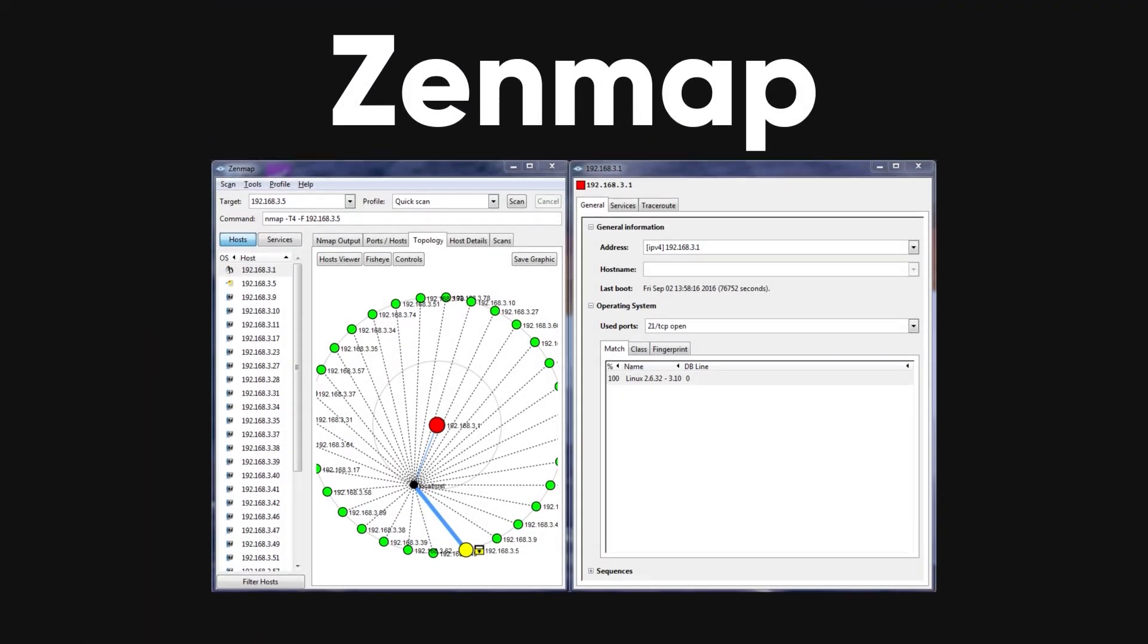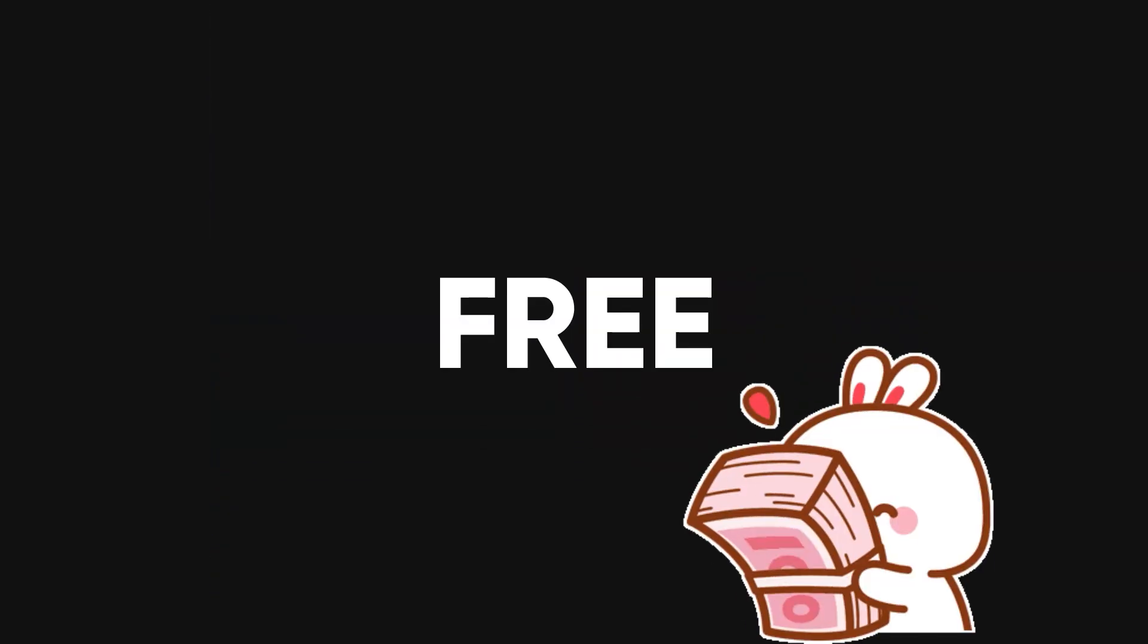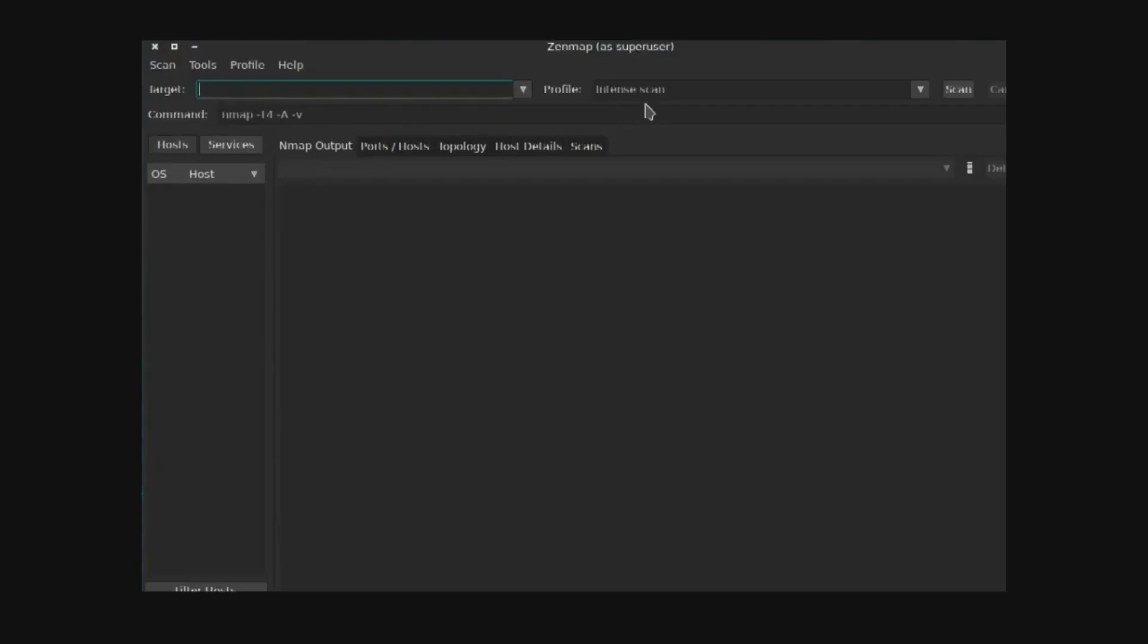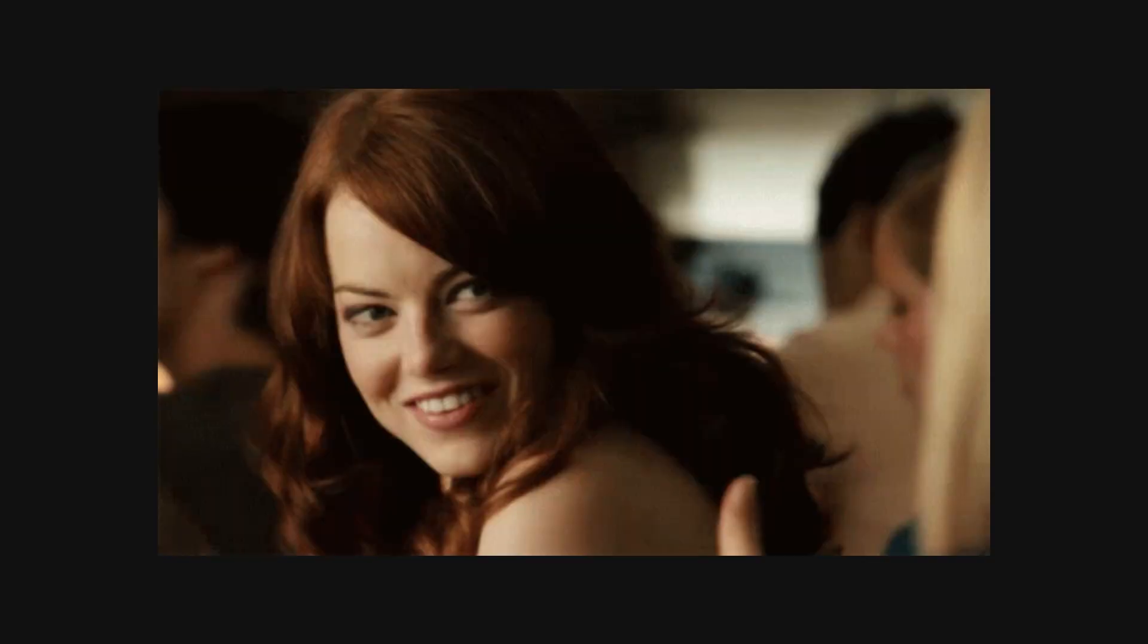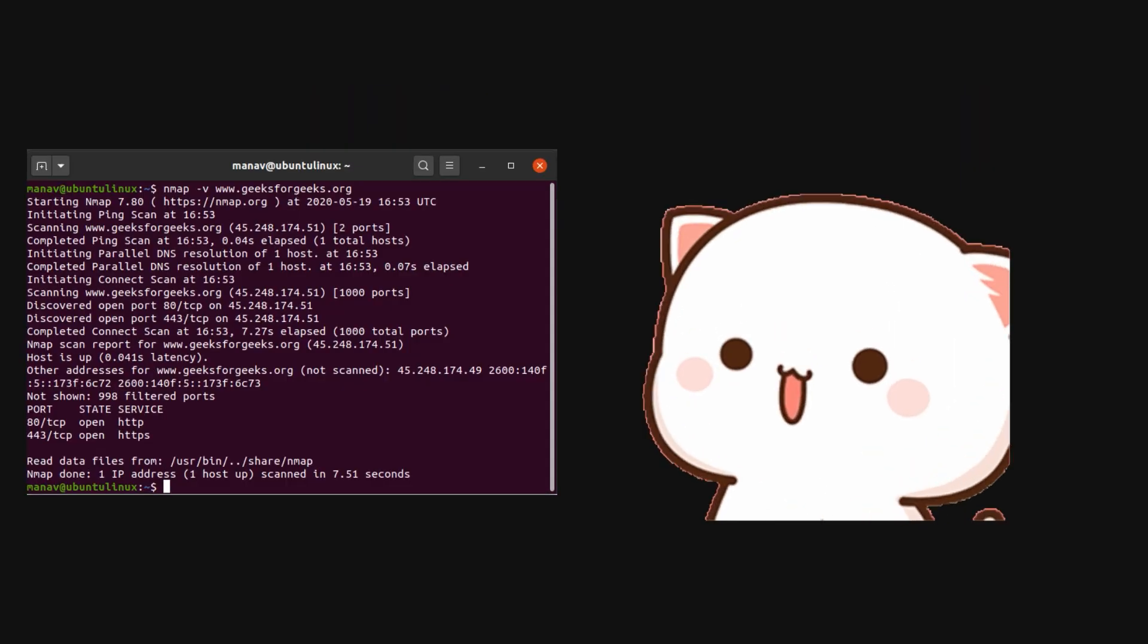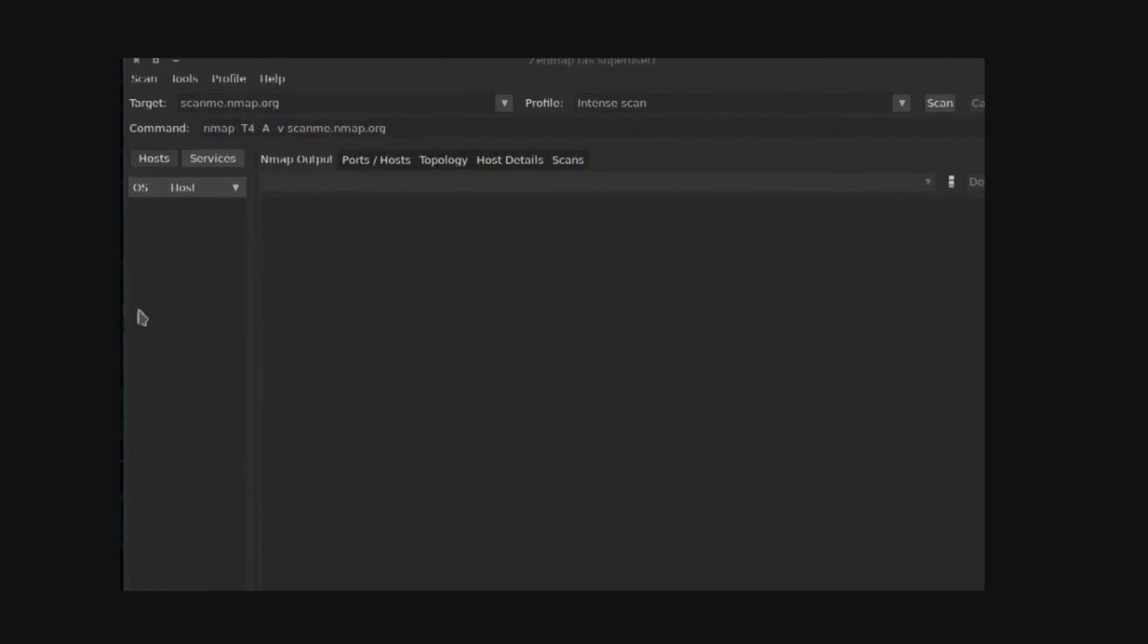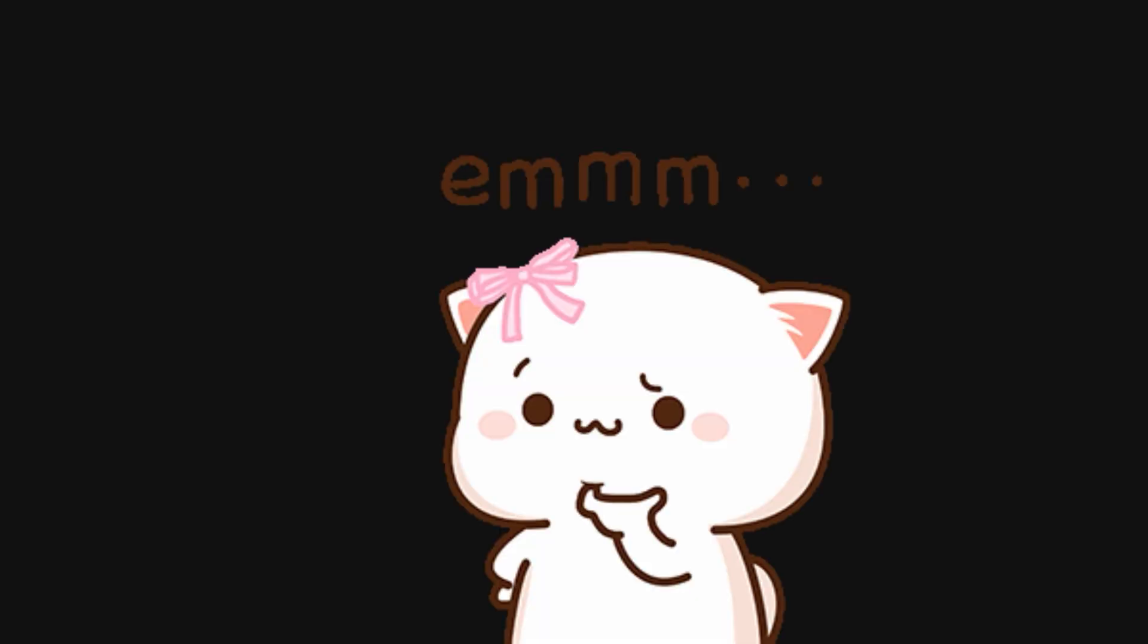Zenmap is a graphical interface that makes using Nmap easier. It's free and open source, offering visual representations of network maps and allowing you to save and search your scans. This tool is especially helpful for beginners who may find the command line interface of Nmap daunting. With Zenmap, you can explore Nmap's capabilities without needing to deal with complex commands.